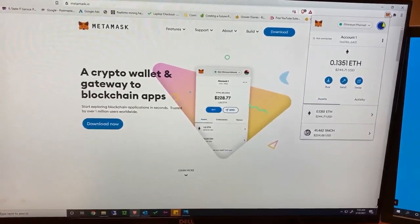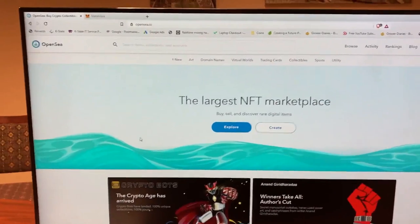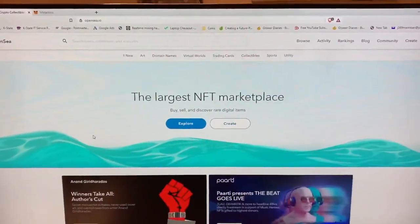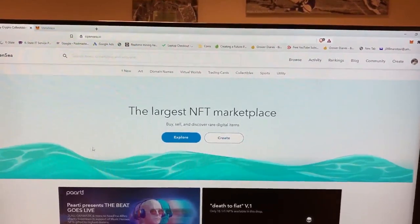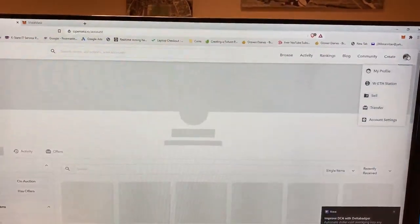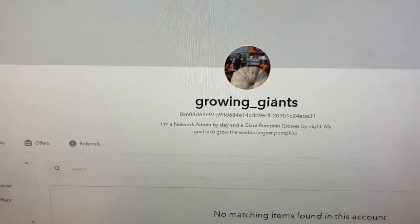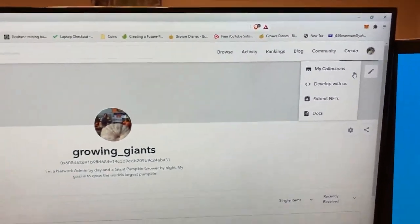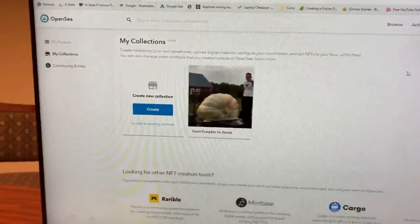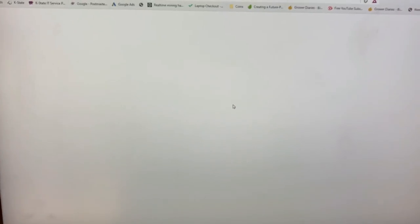Once you've got some Ethereum in there, it's time to figure out where we're going to put these NFTs. I chose OpenSea — it's a big platform. I think Gronk had his NFTs sold there, so I figured if it's good enough for Gronk, it's good enough for me. You create yourself an account, go to your profile — mine is called Growing Giants. Now, OpenSea doesn't let you make NFTs directly, but Rarible does, so you go out to Rarible to create them.